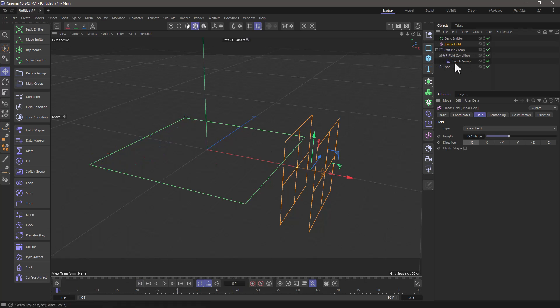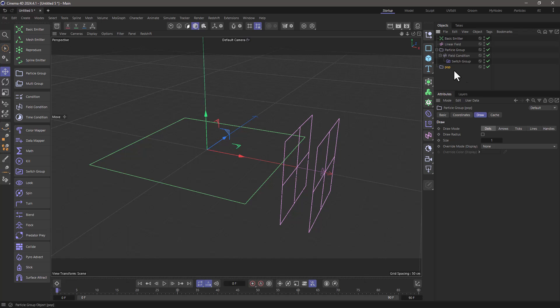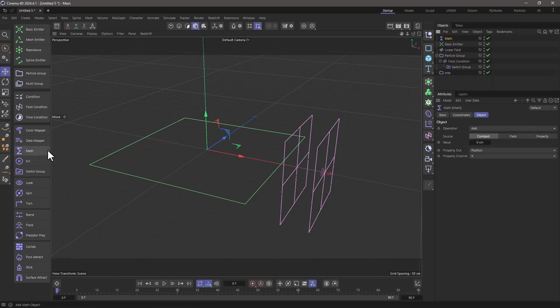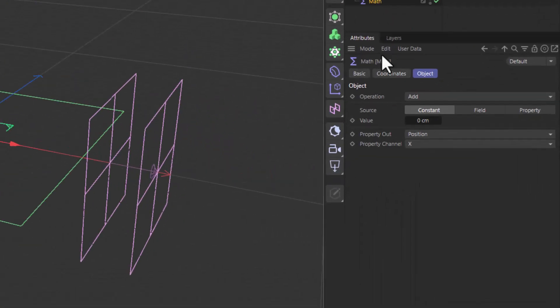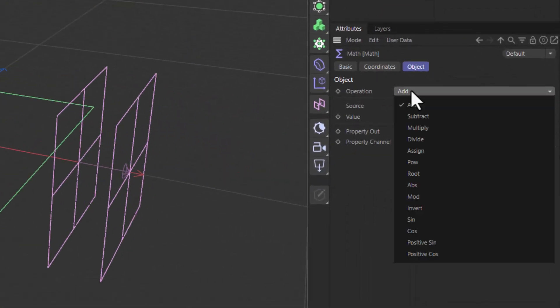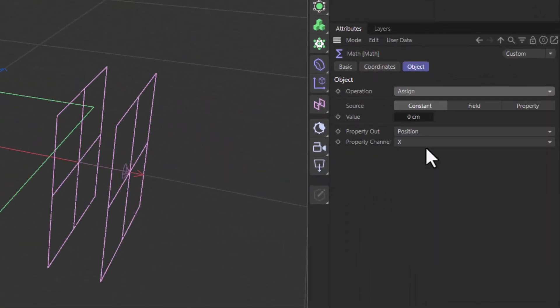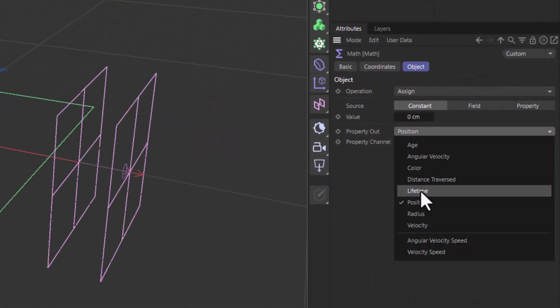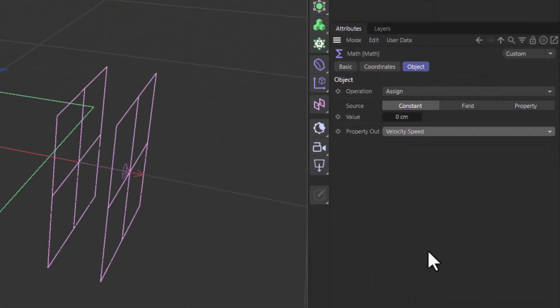Now in this new group, I want them to instantaneously gain a certain velocity. So I'm going to go to the math, add the math as a child of the pop, and assign a velocity speed of let's say 600 centimeters per second.